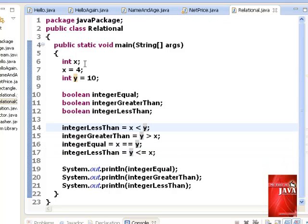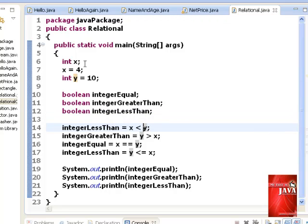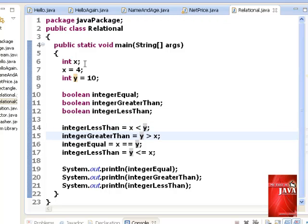What do you think would be the value of integer less than on line 14? Correct. Since x is 4 and y is 10, x less than y becomes true. Value true is now assigned to integer less than.